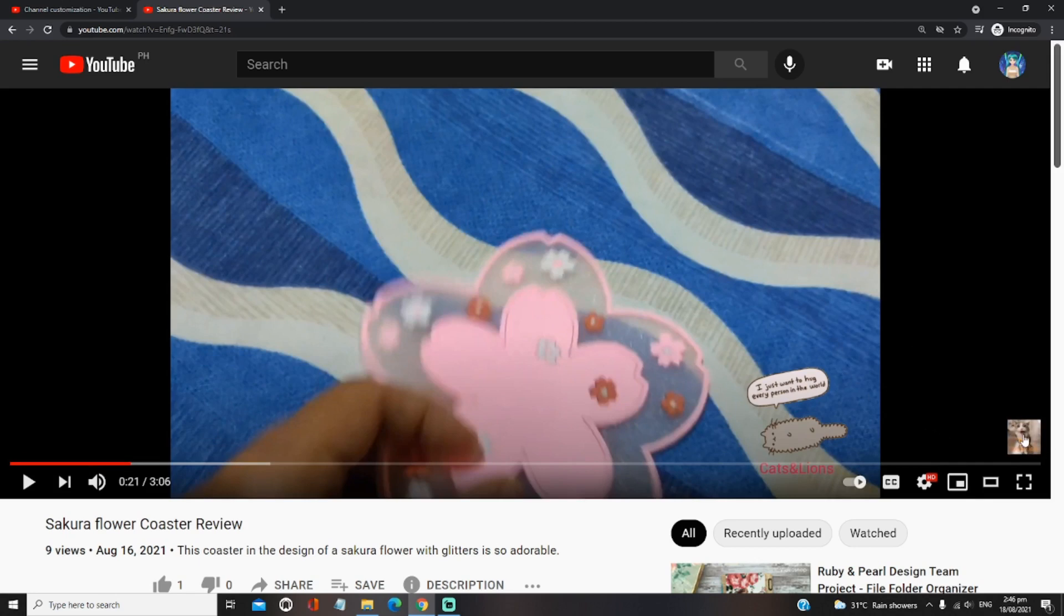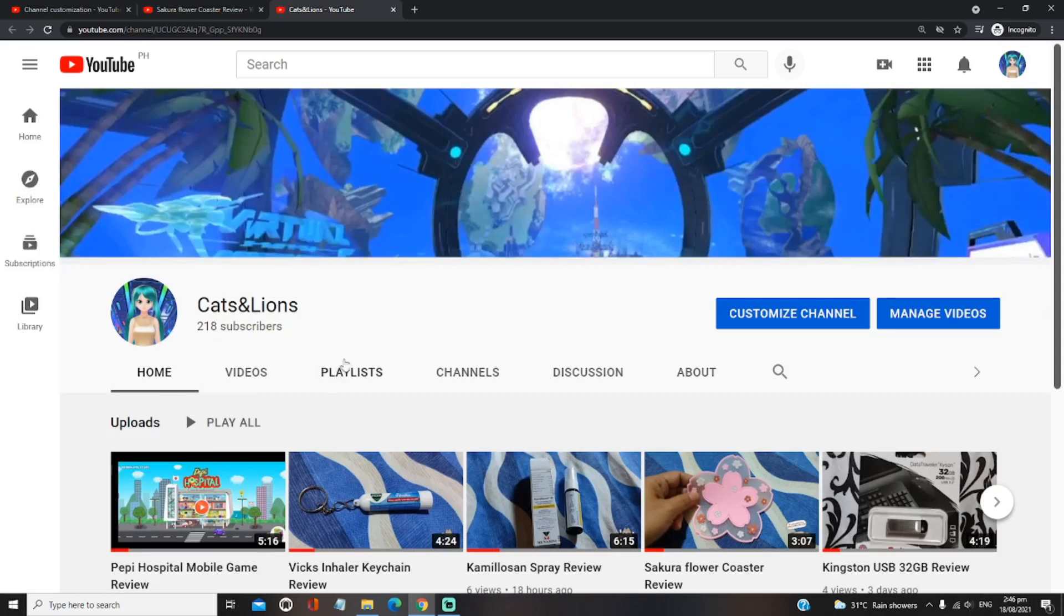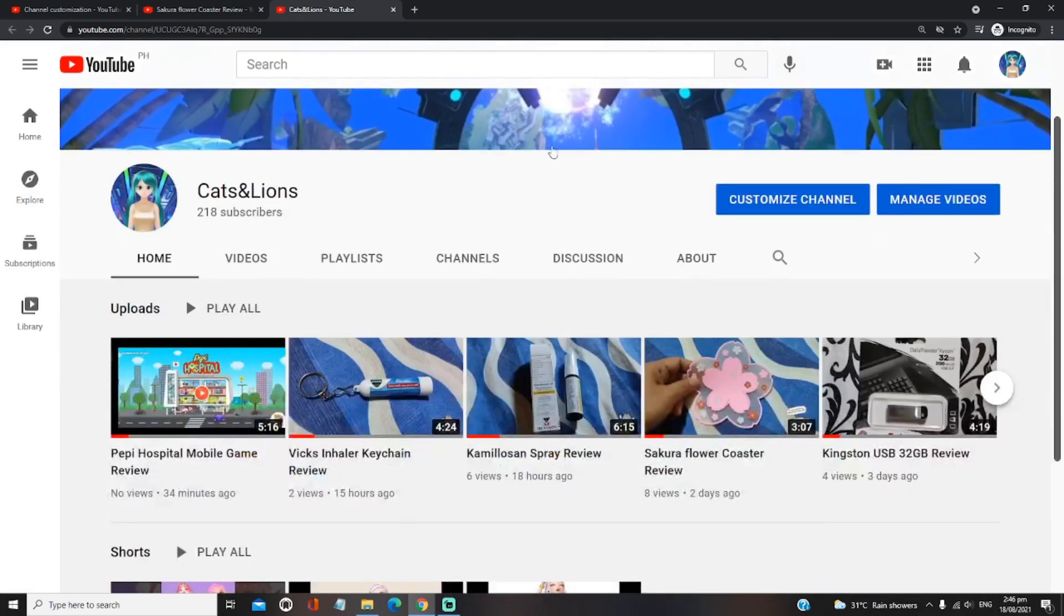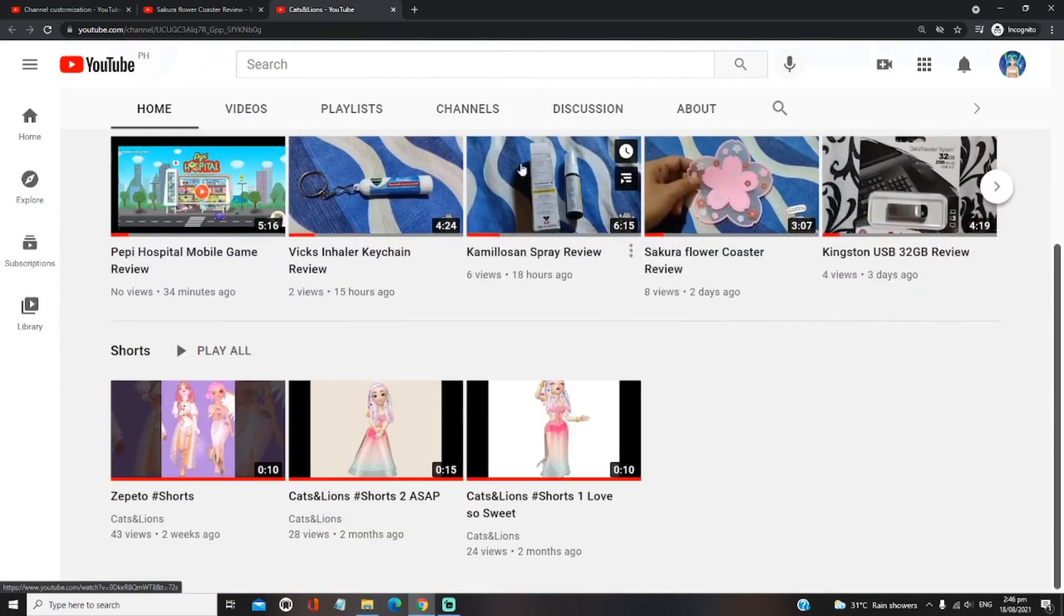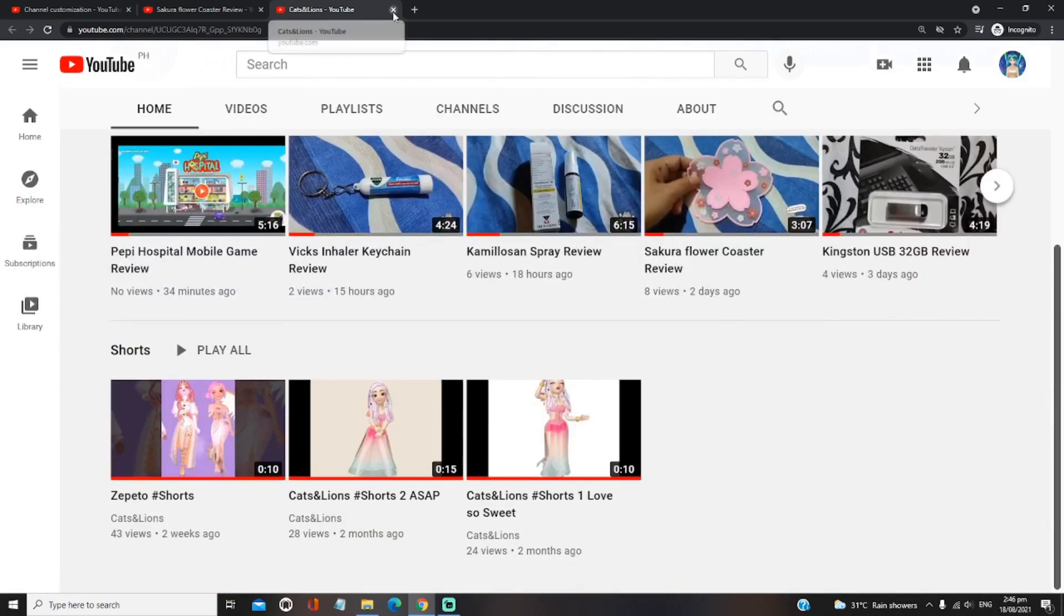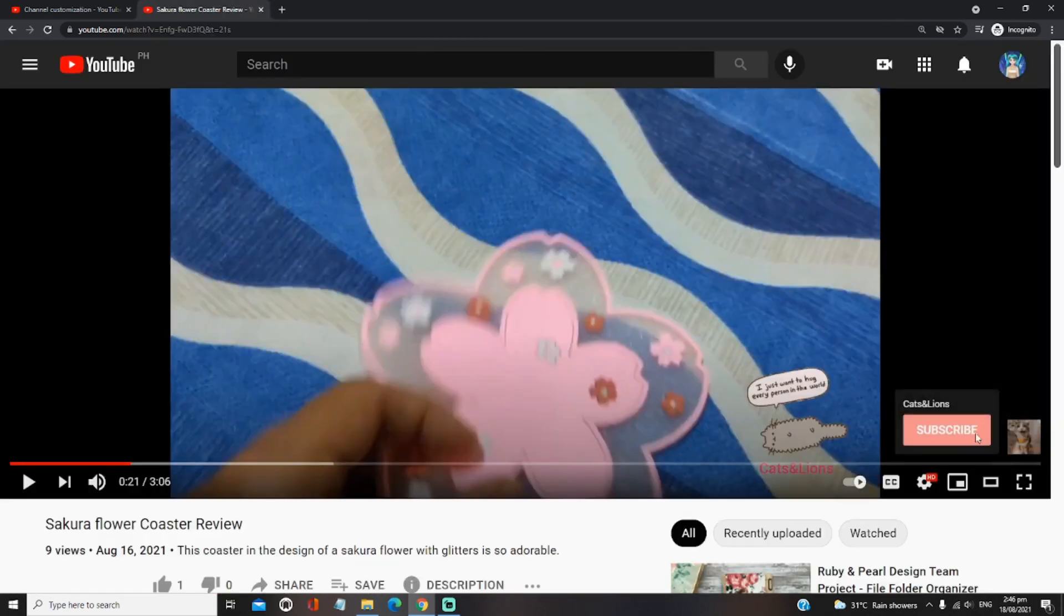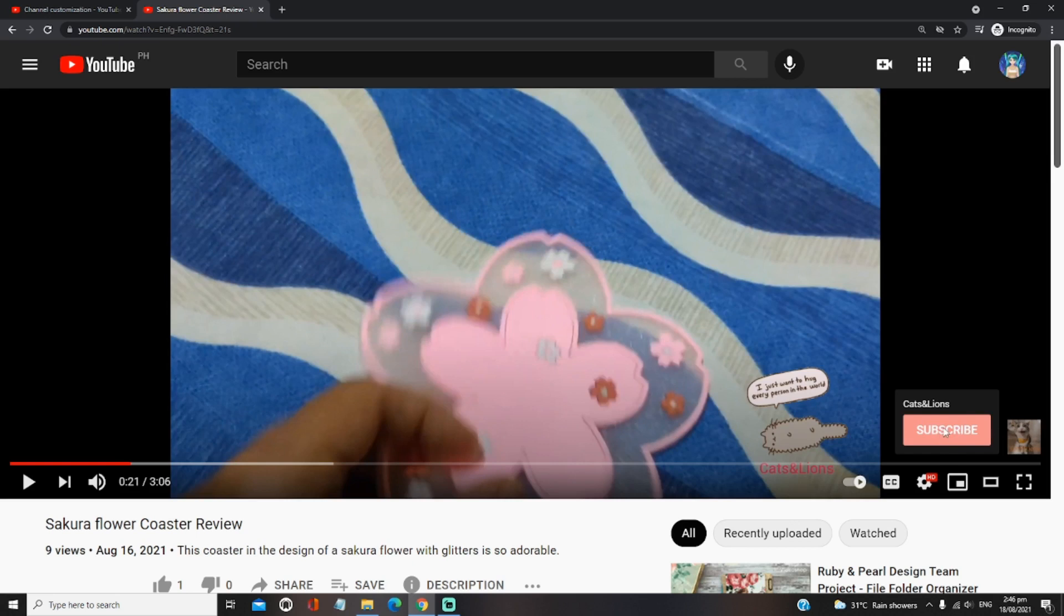So when you navigate through it, or when you click on it, it will direct us to our channel. So when you hover your mouse to this icon, this watermark that we've set up, there's actually this pop-up which gives options to our viewers to subscribe to our channel.